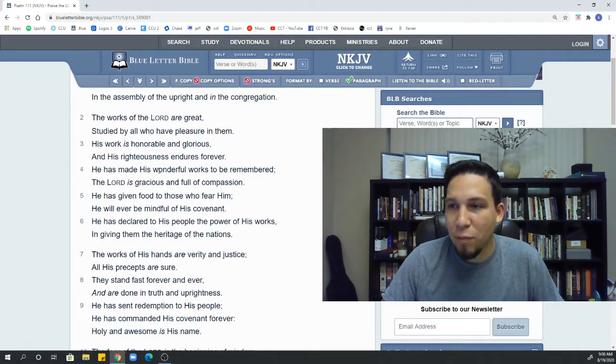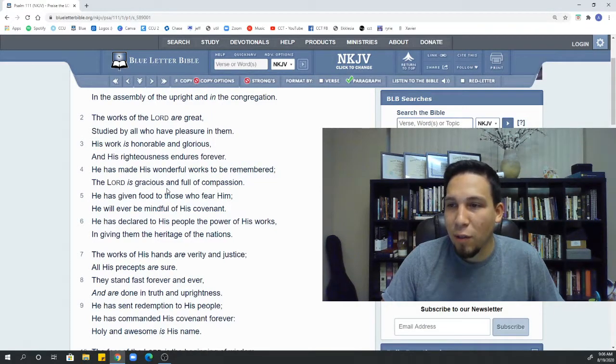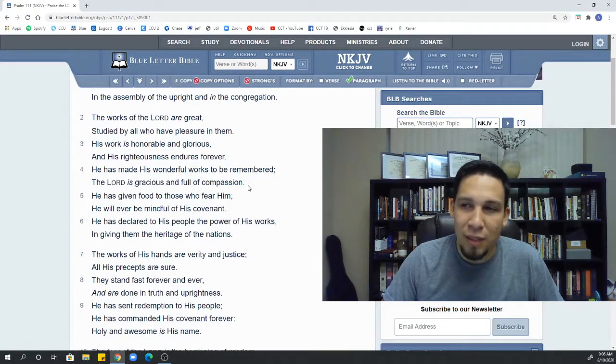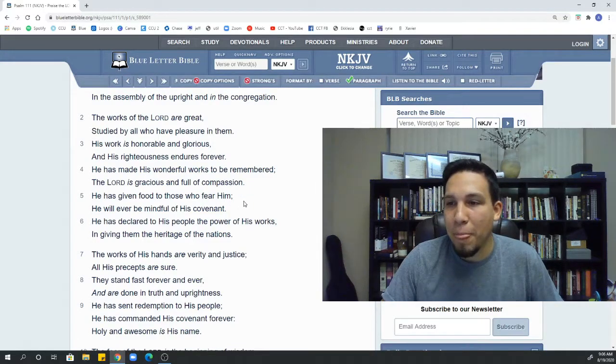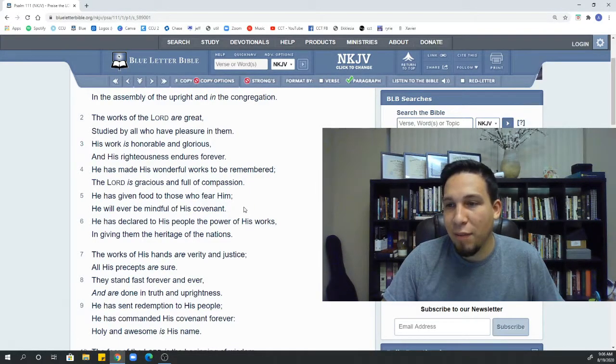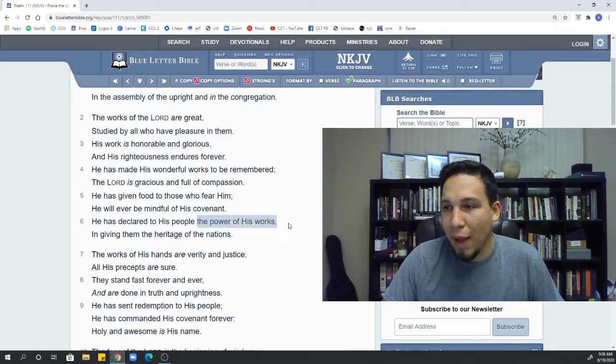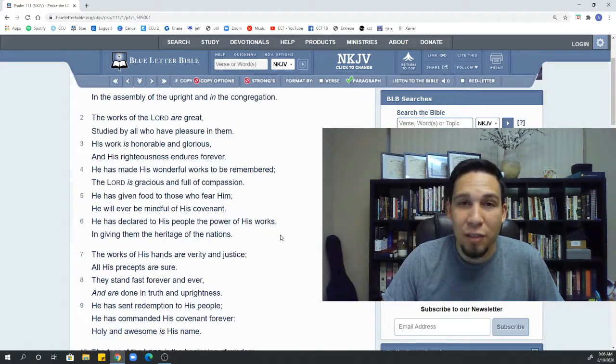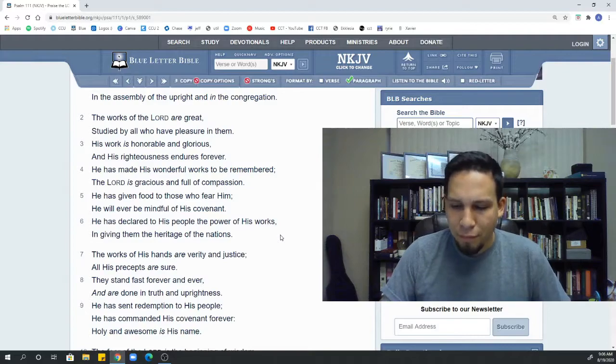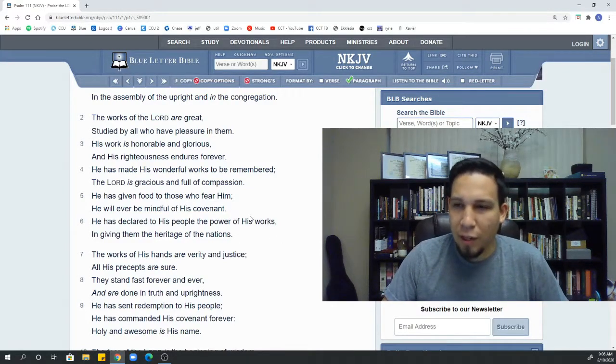studied or literally sought out or to seek for, sought out, studied by all who have pleasure in them. His work is honorable and glorious and his righteousness endures forever. He has made his wonderful works to be remembered. The Lord is gracious and full of compassion. He has given food to those who fear him. He will ever be mindful of his covenant. He has declared to his people the power of his works in giving them the heritage of the nations.